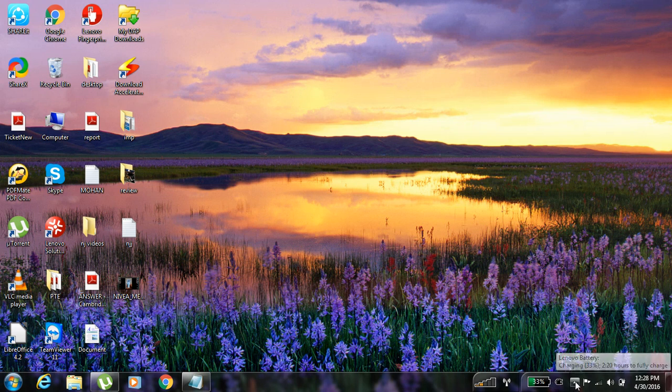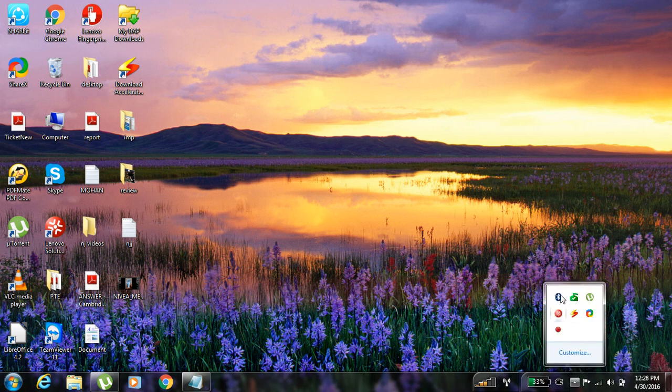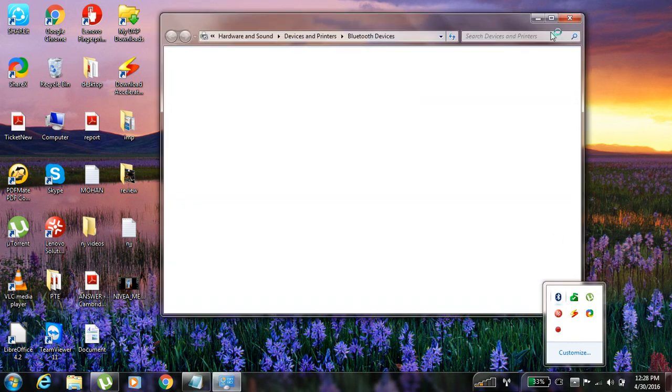You have to click over here in the arrow and you can see over here there is a Bluetooth devices. You just want to click over here like this.